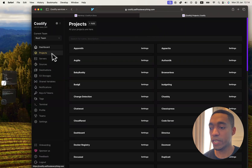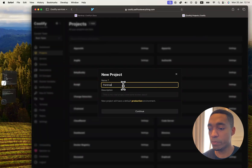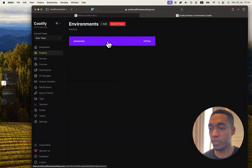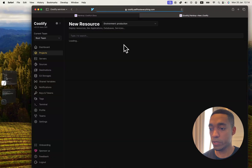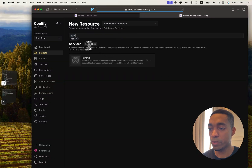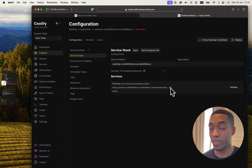In Coolify, in the Projects tab, hit the Add button. We're going to call it PairDrop. Hit Continue. Select the Production Environment. Click on Add a New Resource. Then search for PairDrop. Select the server where you want to self-host it on. And now we are done.